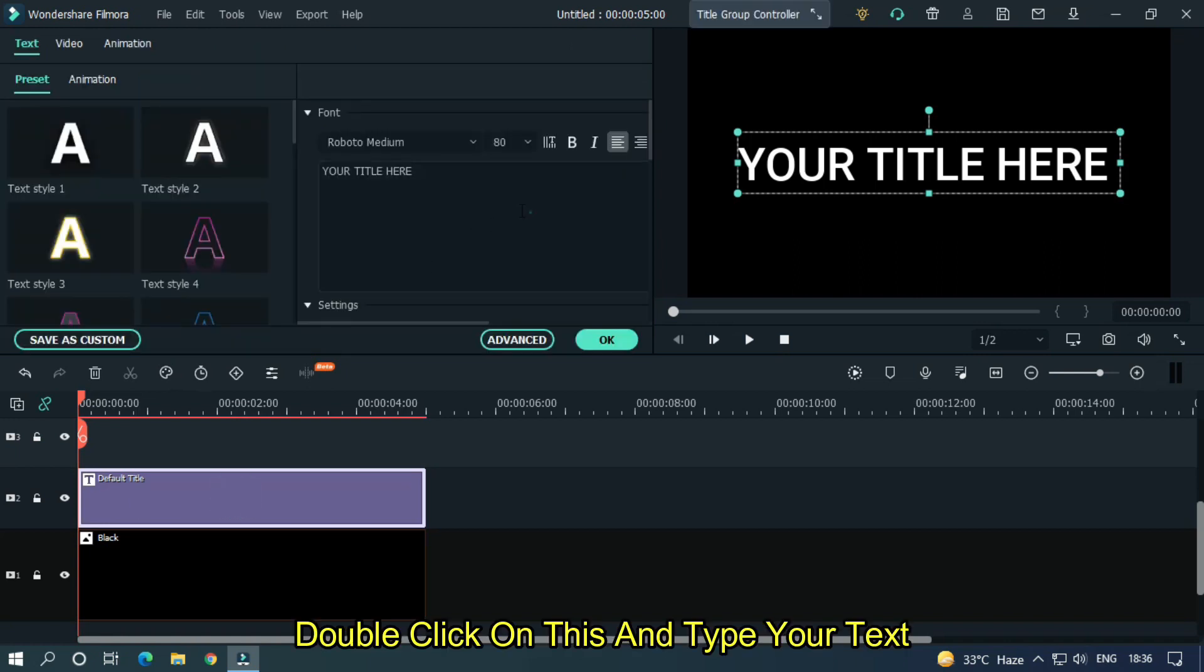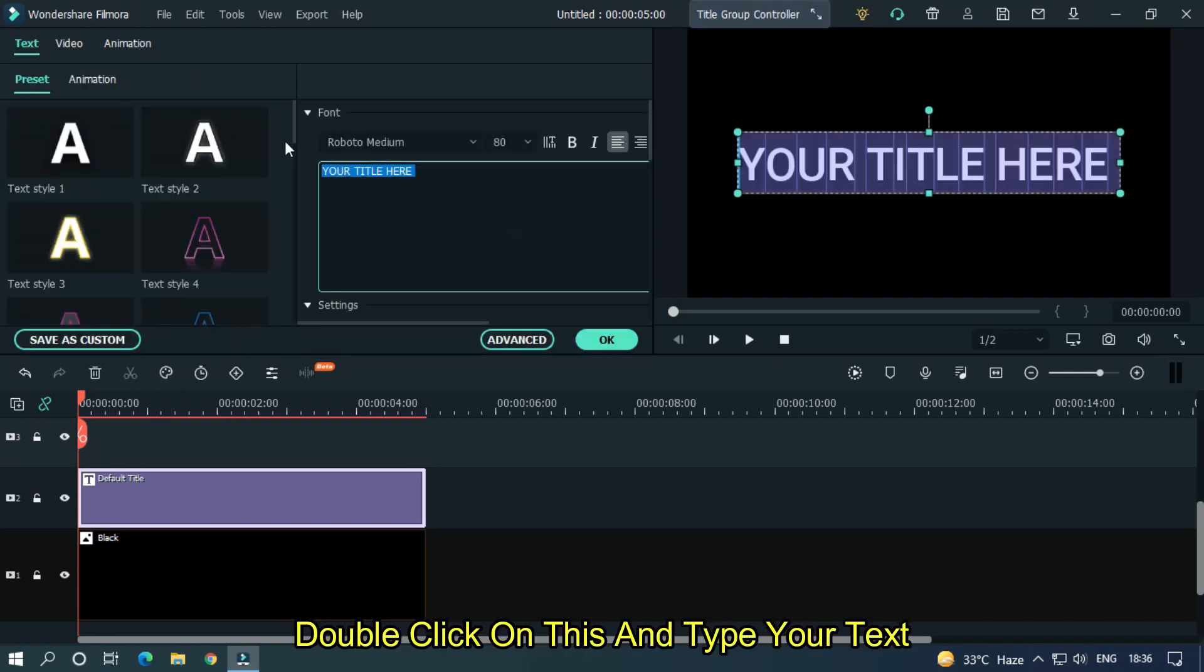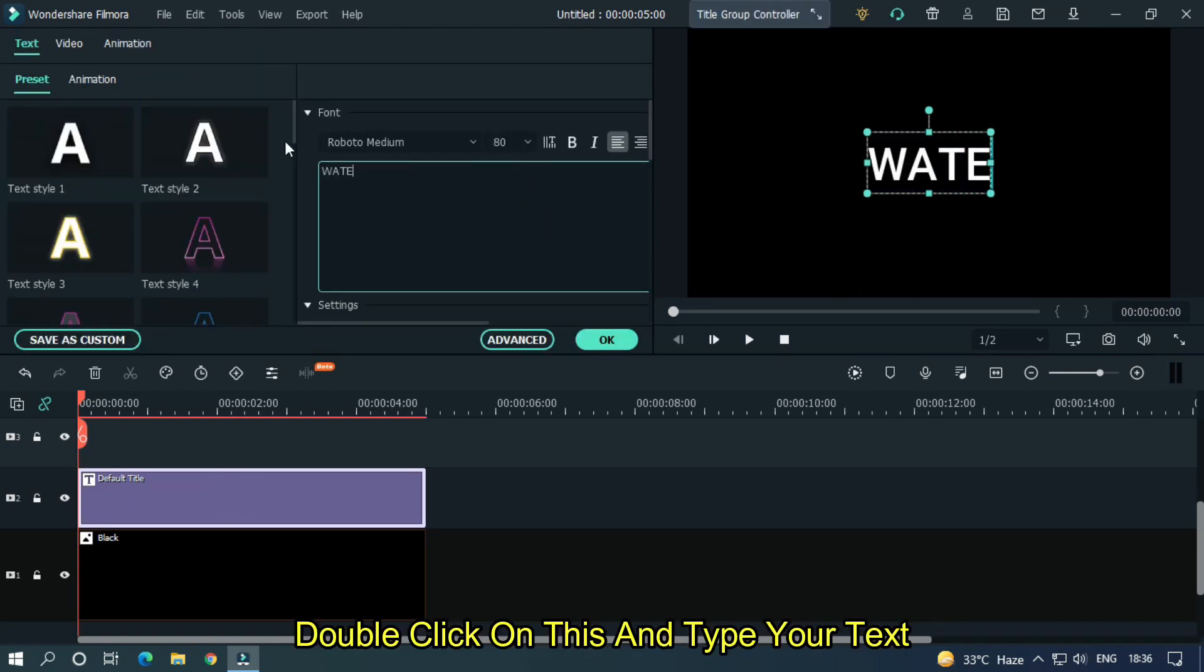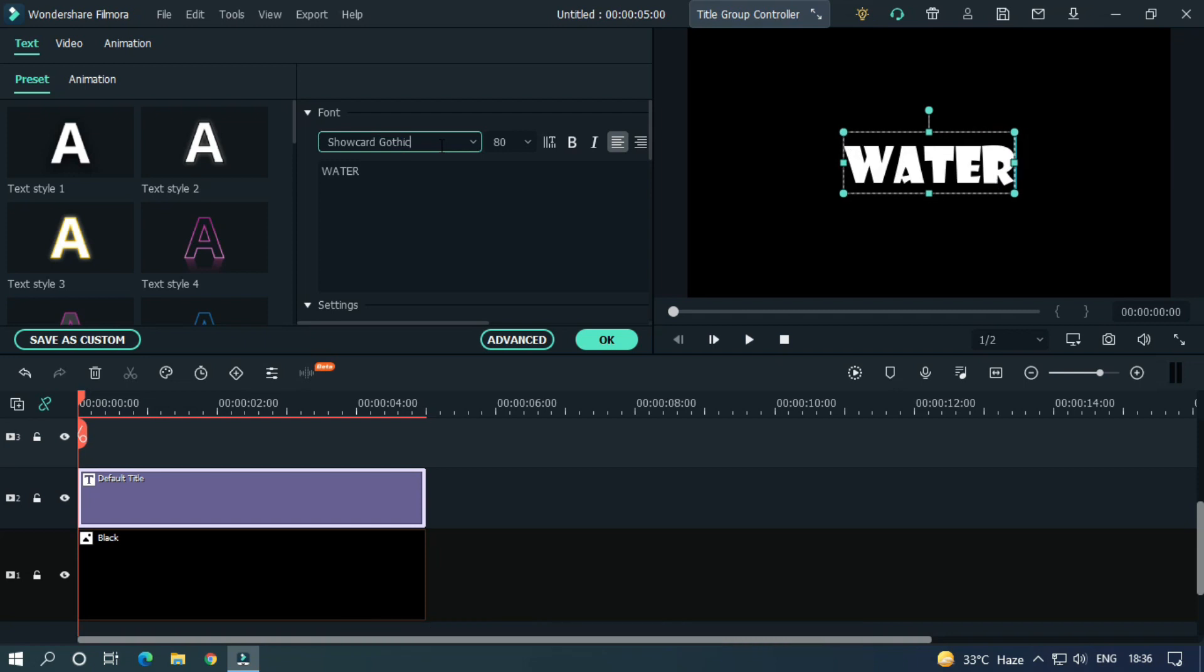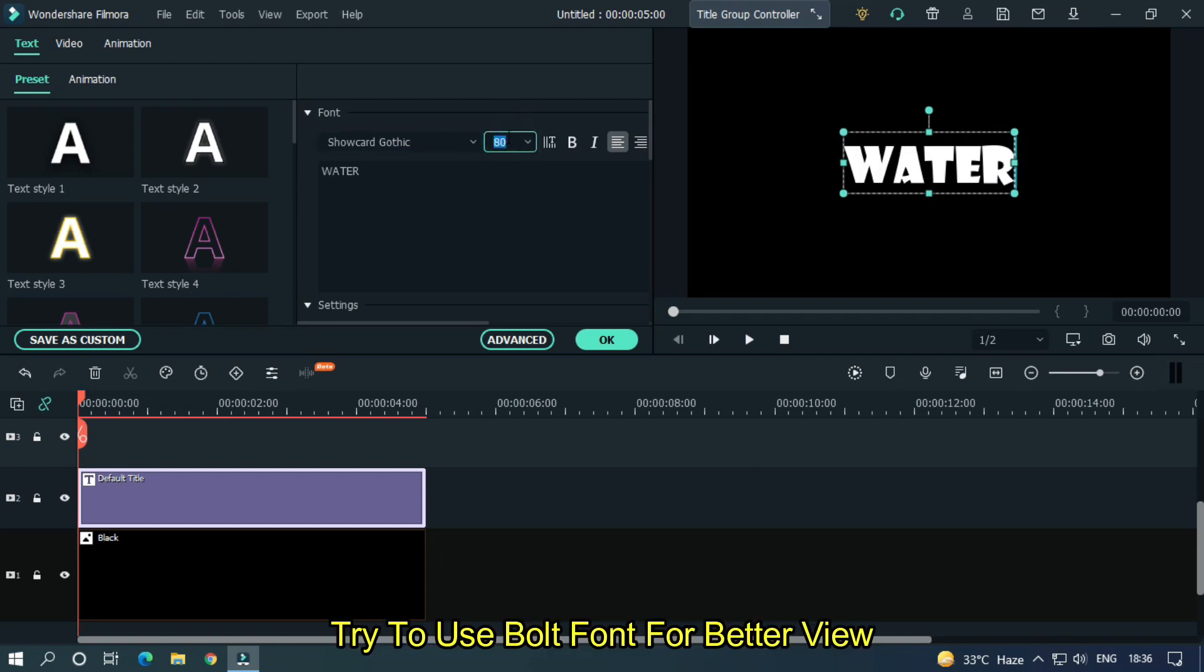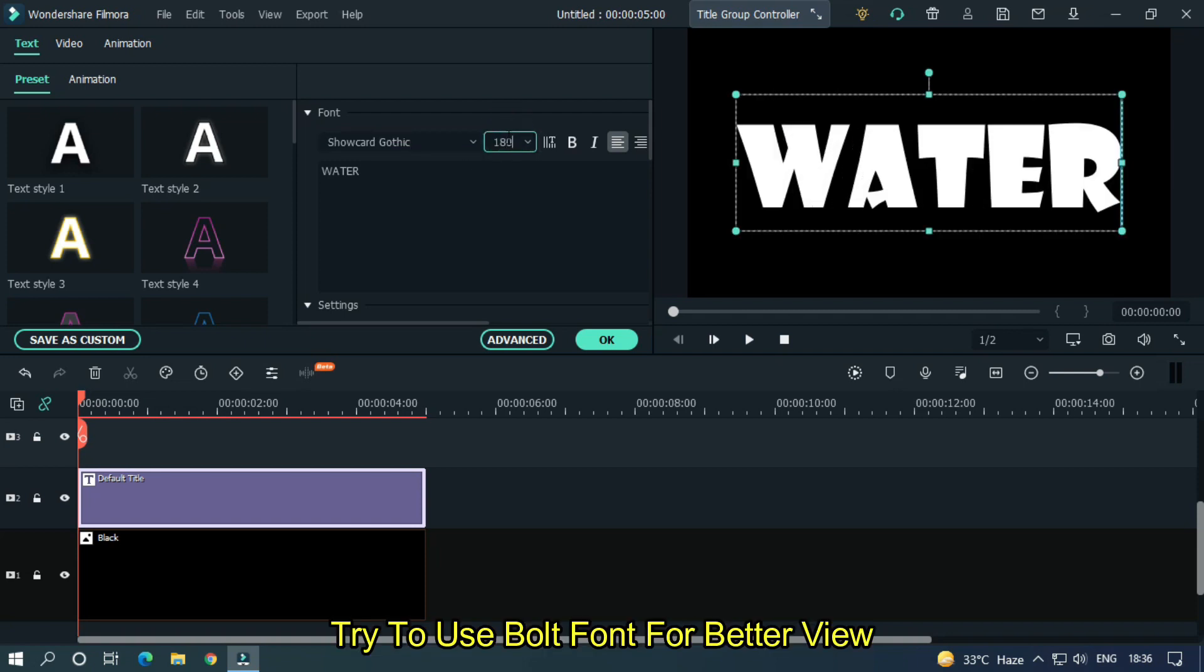Double click on this and type your text. Change font and size as you like. Try to use bold font for better view.